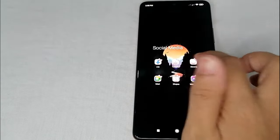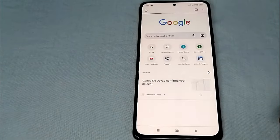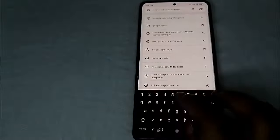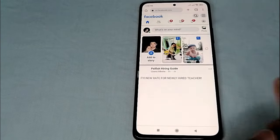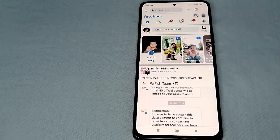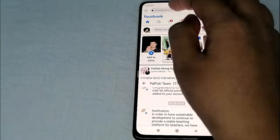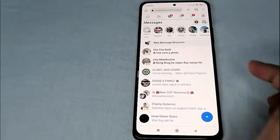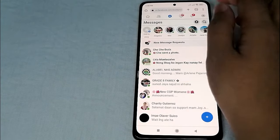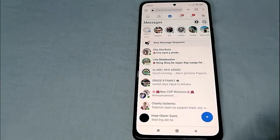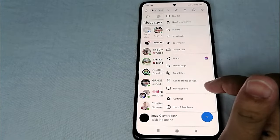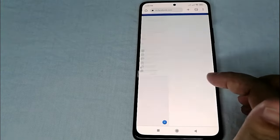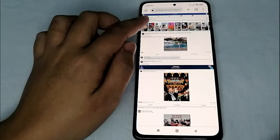So what you need to do is go to Chrome, and at the address bar just type facebook.com. Once you are on the Facebook website, go to the message icon, then go to settings and set it as desktop site.